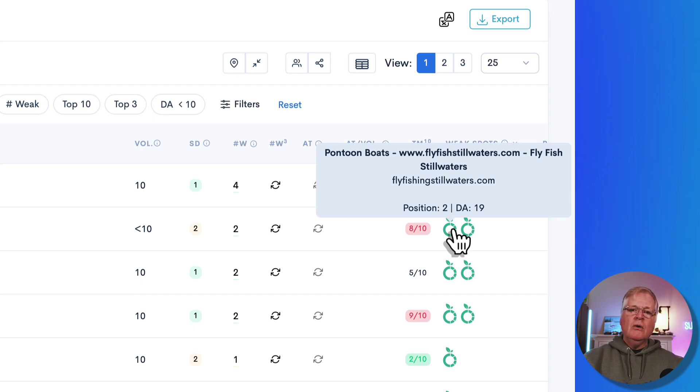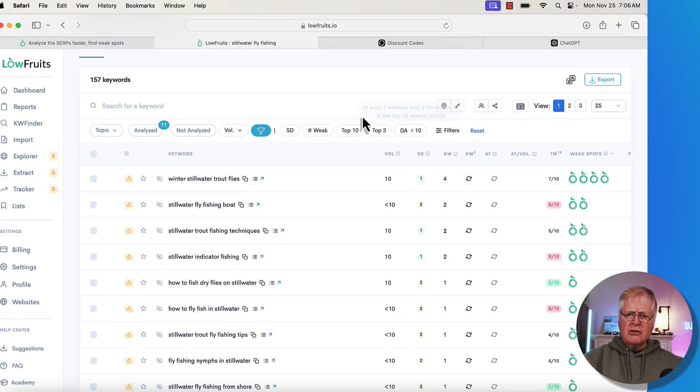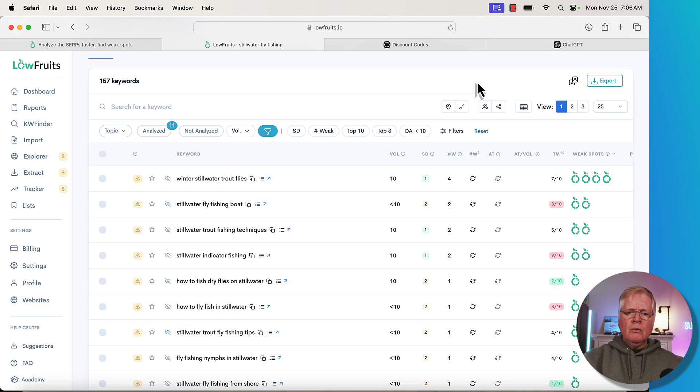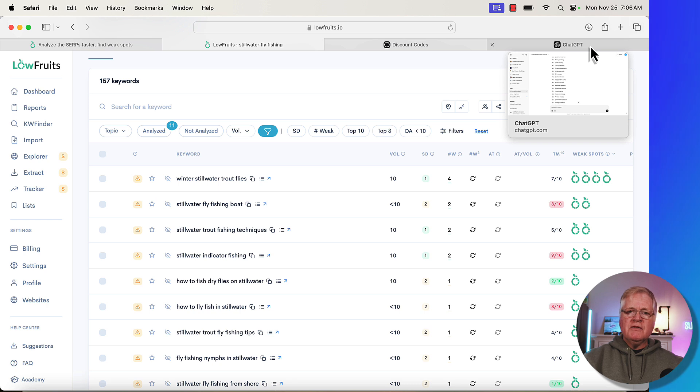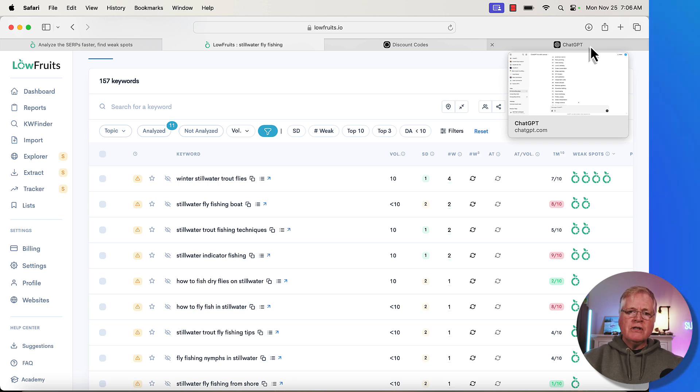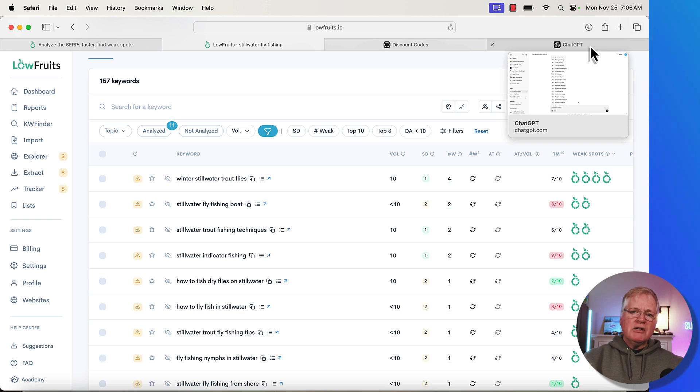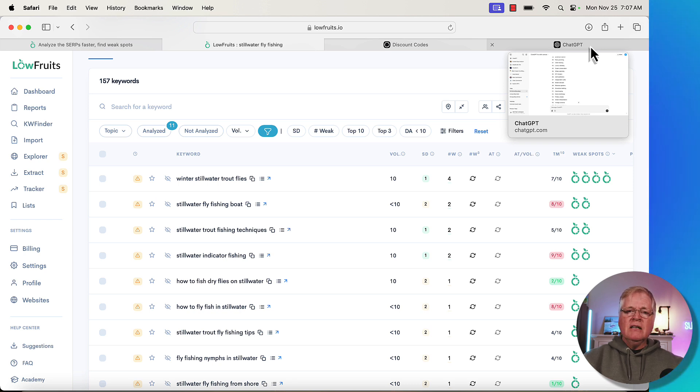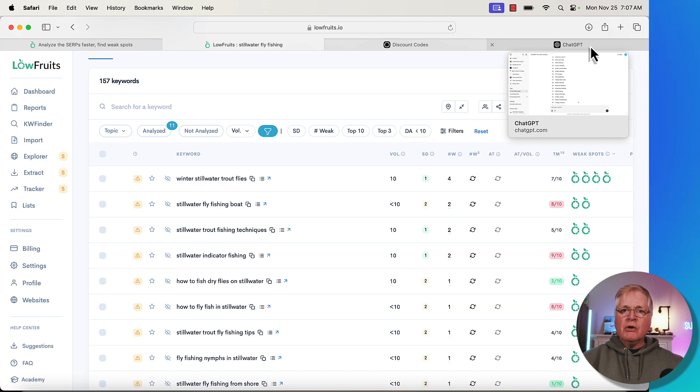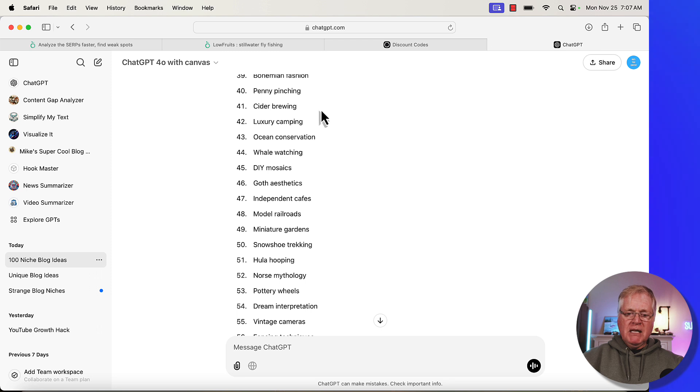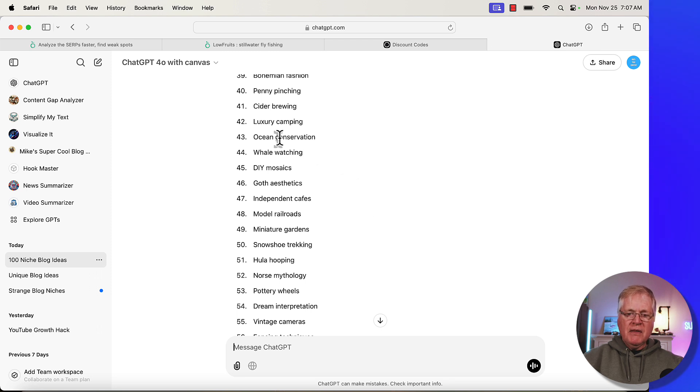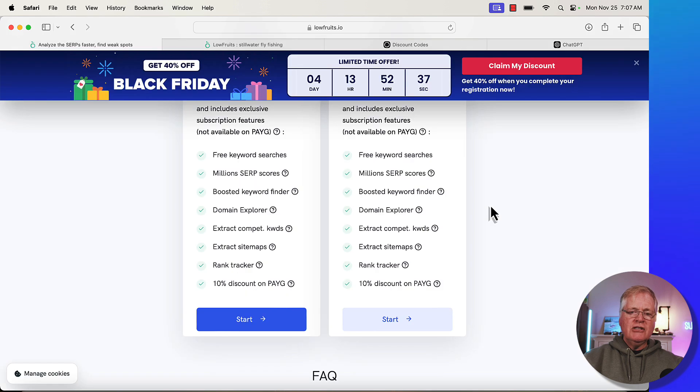So it tells you the position of the website and it also tells you what its domain authority is. So one thing that I like to do with LowFruits is sometimes I'll go into ChatGPT and I'll get some ideas for some niches. You can also use LowFruits for niche research because just think about it: if you are going to write about a specific niche, what you want to do is you want to try and make sure that you have keywords that you can possibly rank for. So in ChatGPT I just did a quick prompt and I saw something that looked interesting: luxury camping.